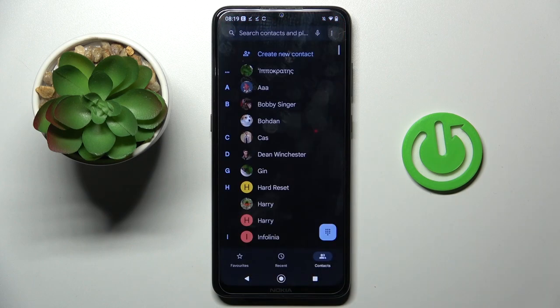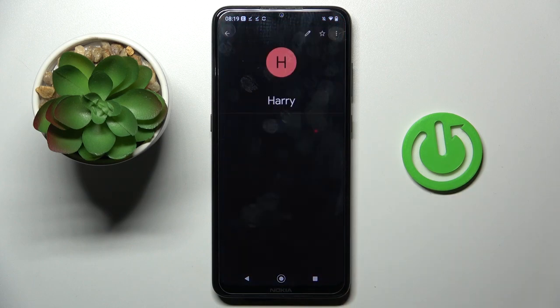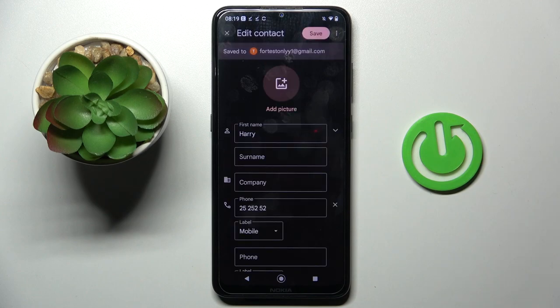First of all, you have to open your phone contacts, then choose the contact that you wish to add a profile picture to and click on the edit icon.